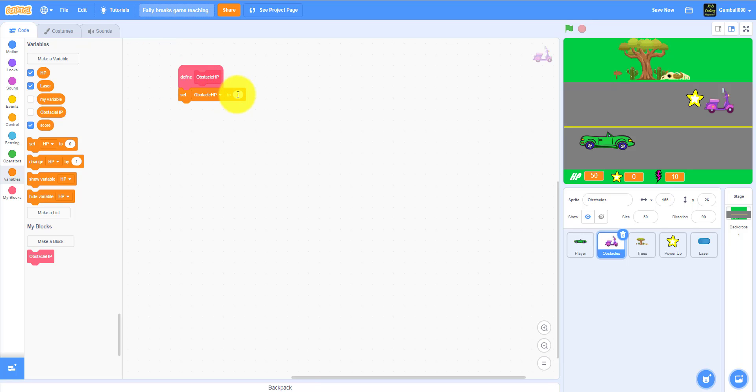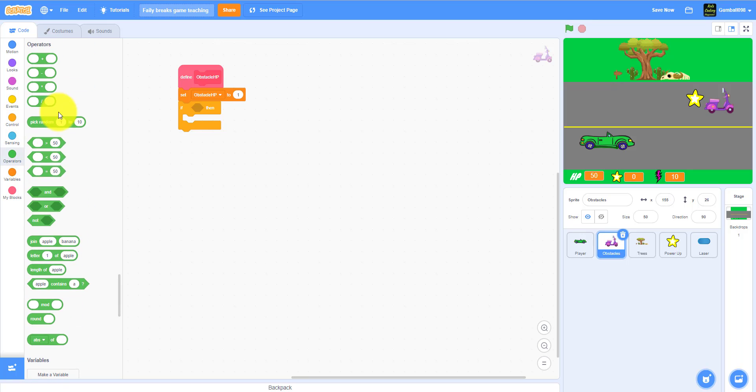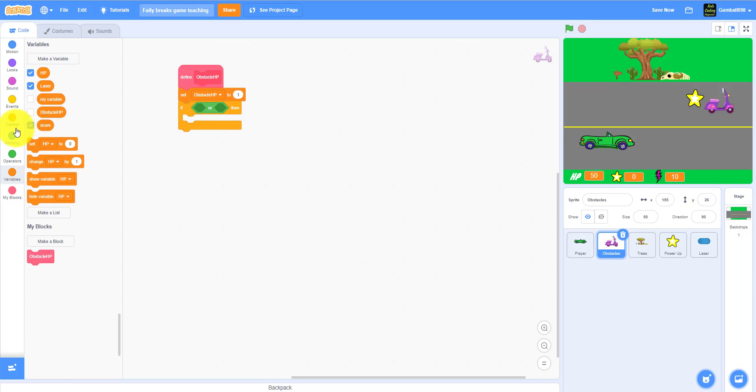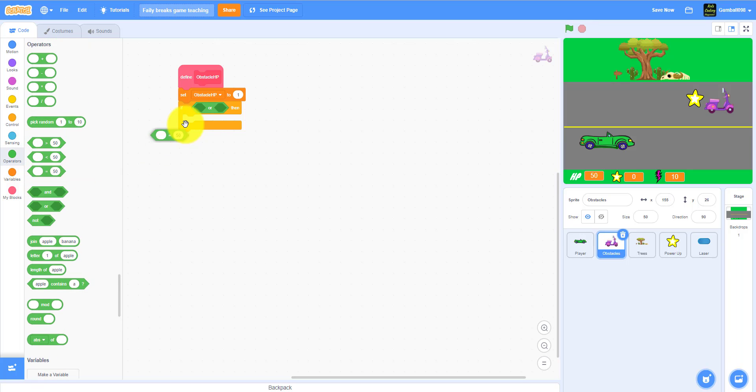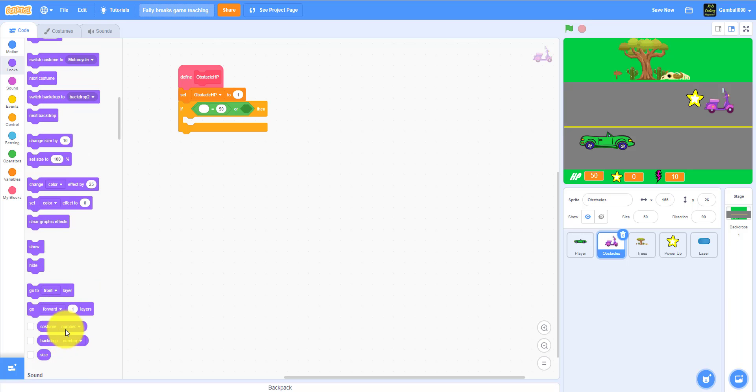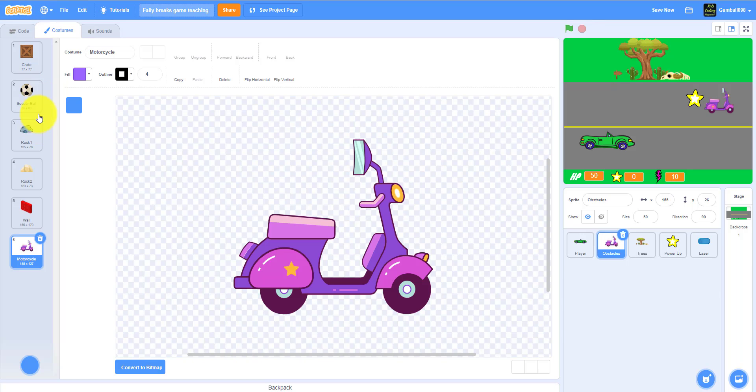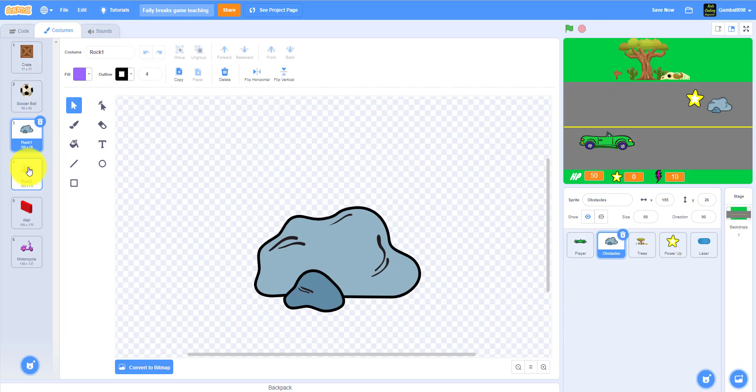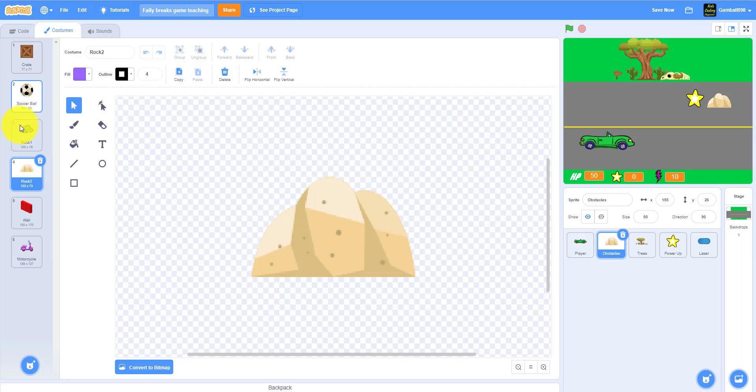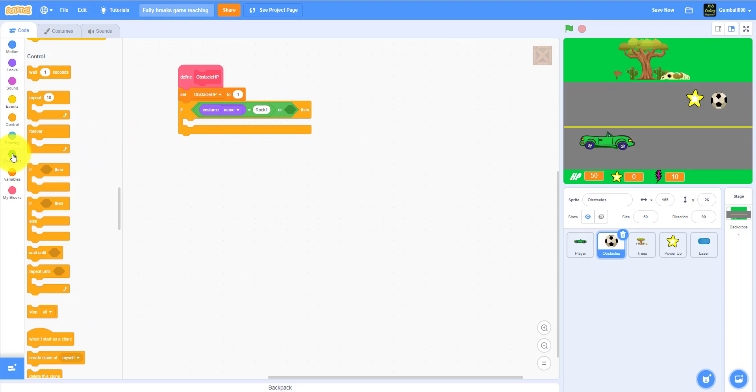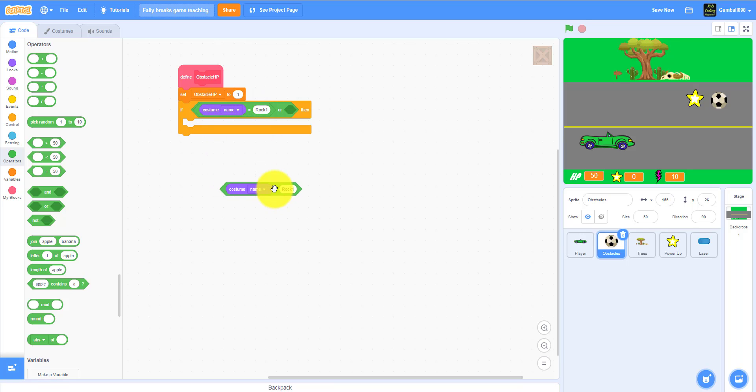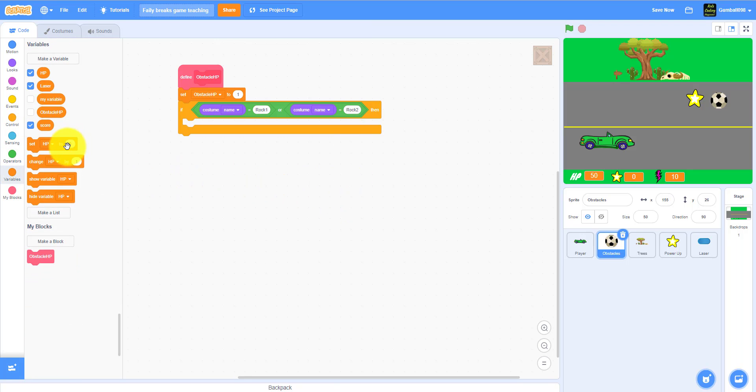Then you get a variable, there already is one. Set obstacle HP to one, so if one HP and you shoot it once with a laser... well some things have more HP than others. You need an if-then statement: if the costume number, if costume name equals rock one because that's the first rock right here.